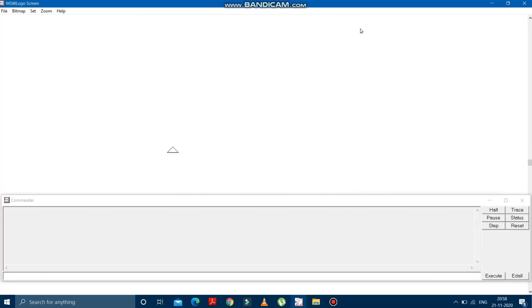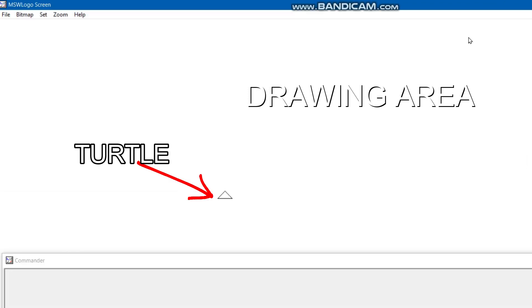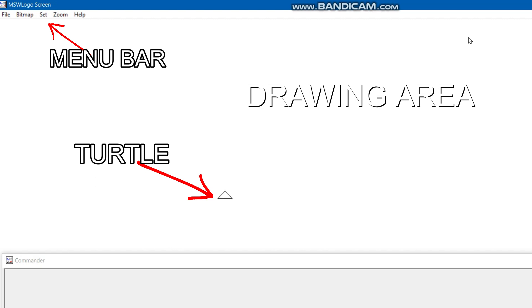As you can see here, children, in the upper portion — that is on the Main Screen — this is the Drawing Area. You can see this white portion where the Turtle is. This is the Drawing Area. And the triangle which you are looking at in the middle of the screen, this triangle is the Turtle. And at the top you can see this is the Menu Bar of the Main Screen.